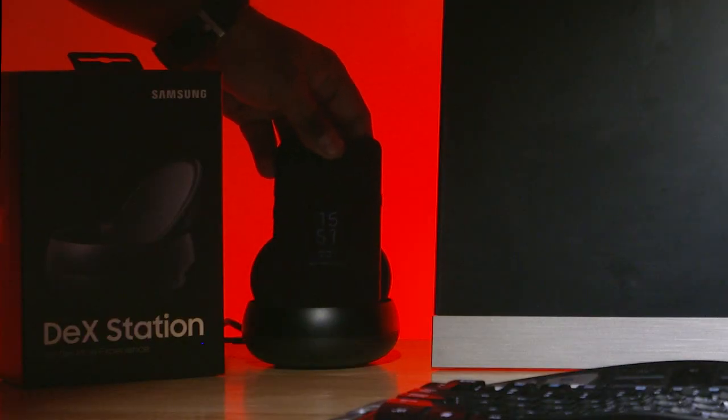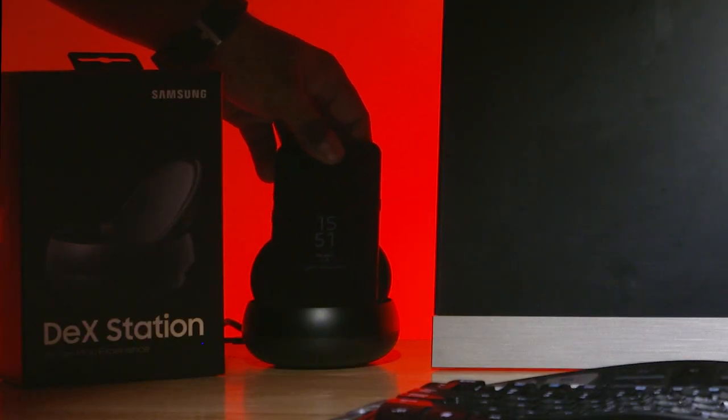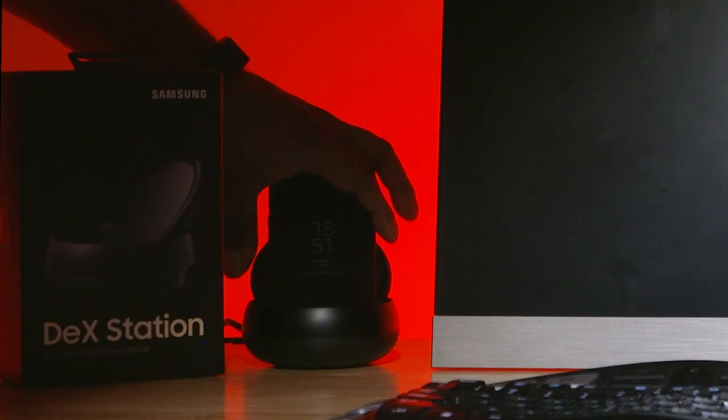Anyway, let me just pop my S8 Plus in. Slides in, nice and easy.